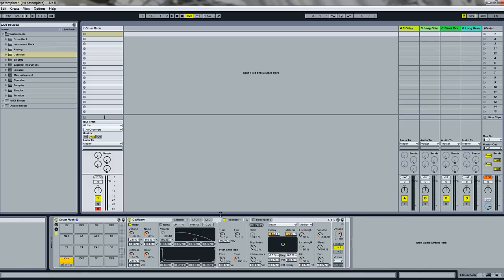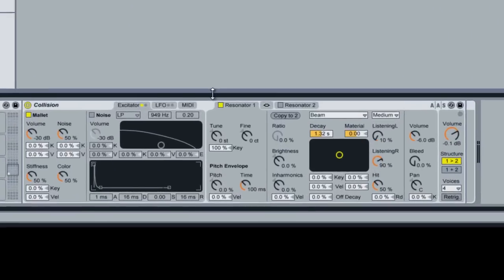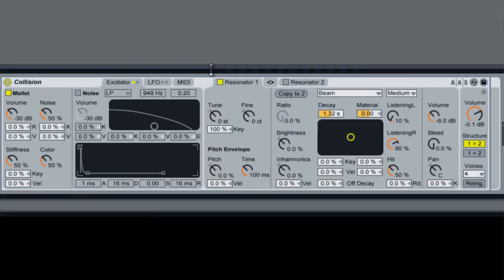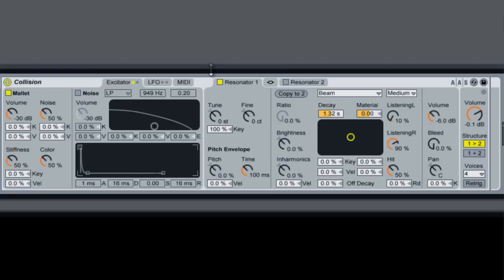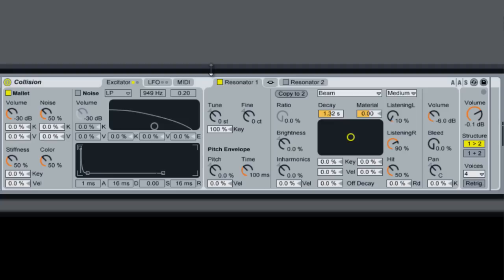Okay, so the way that Collision works is you get two sound generators. One is called the mallet sound generator and the other one is called noise. They're supposed to synthesize the sounds of actual drums. Those signals are sent to the resonators, and the resonators are what actually generates the sound as far as how it's reacting to the sound from the sound generators.